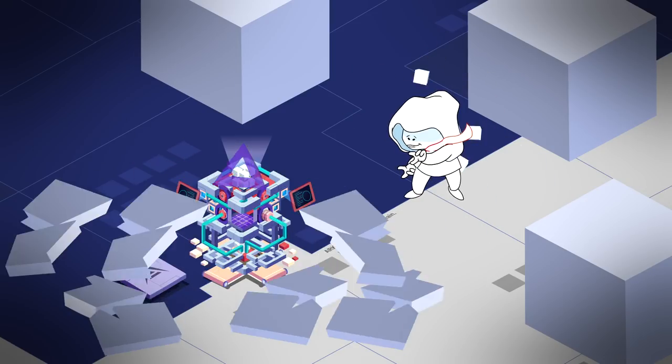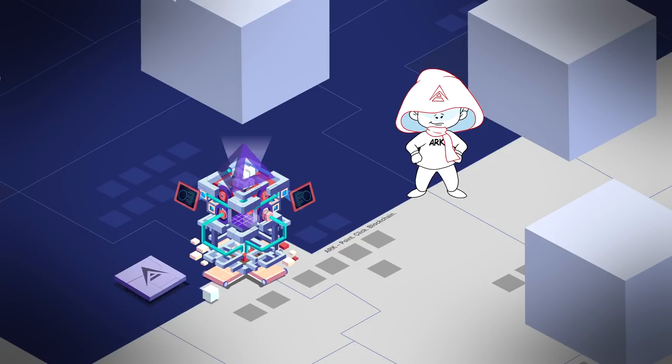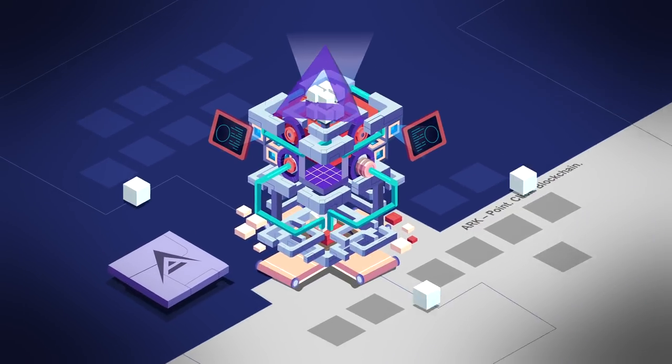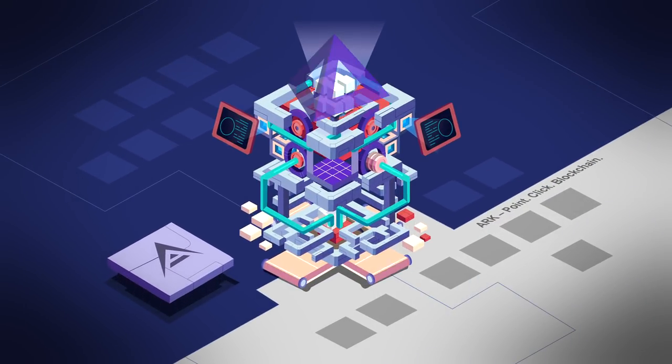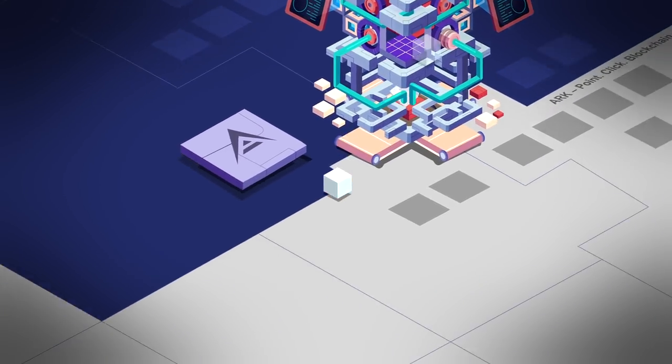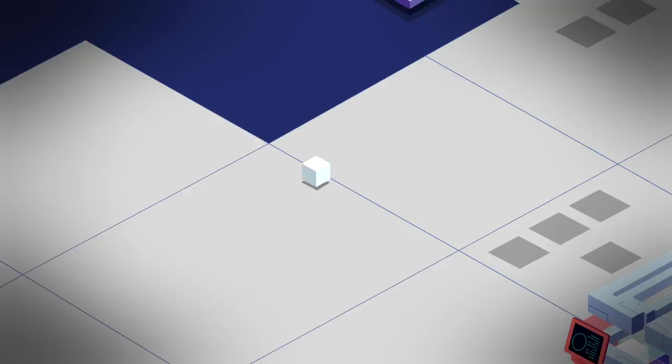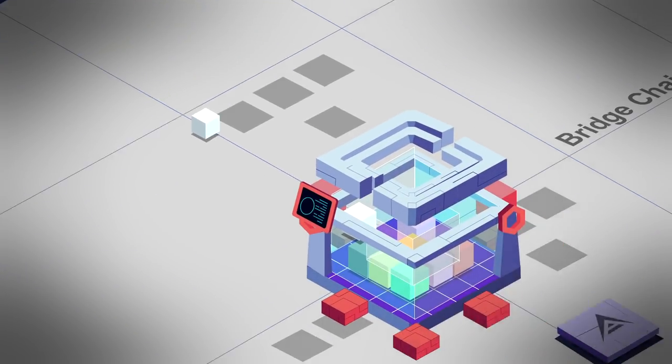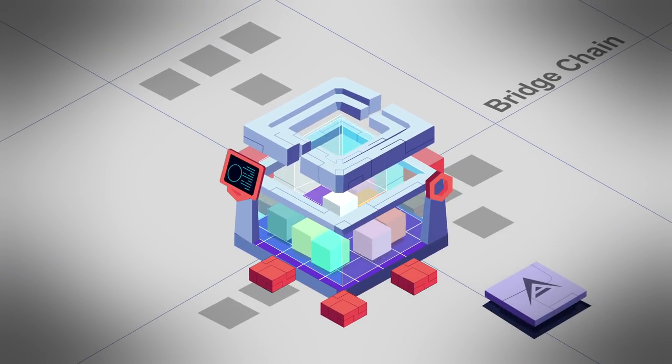With ARK's push-button blockchain deployer, you can create your own chain in a matter of minutes through a powerful, simple, and intuitive graphical user interface.